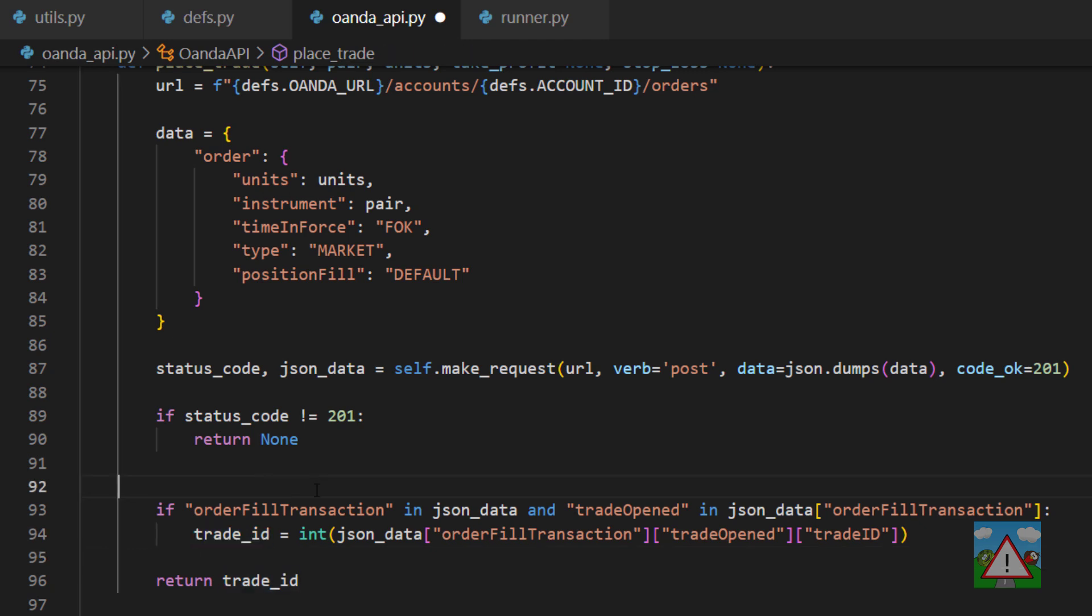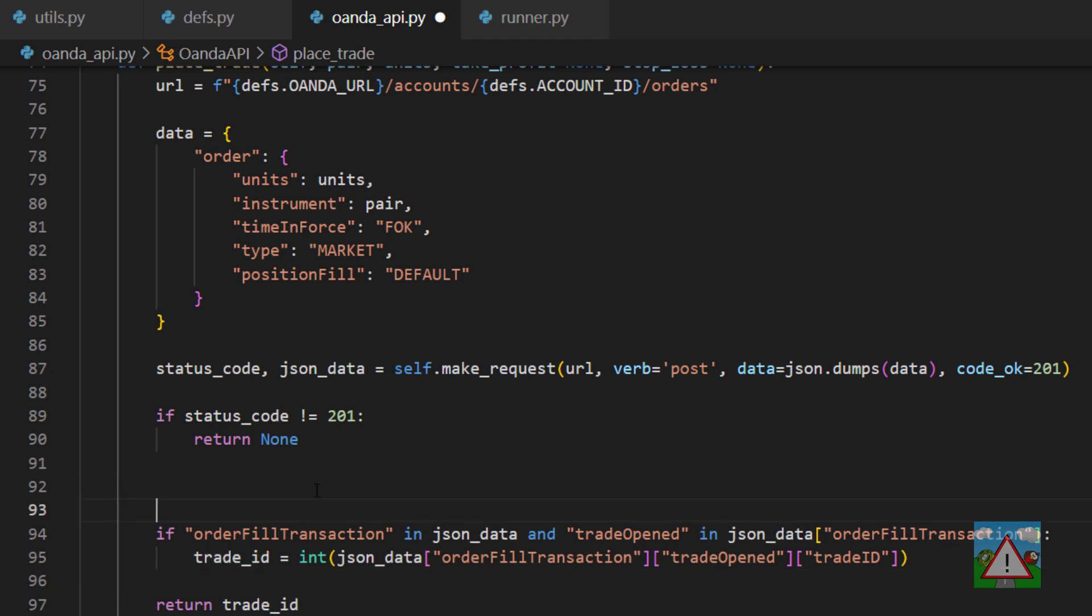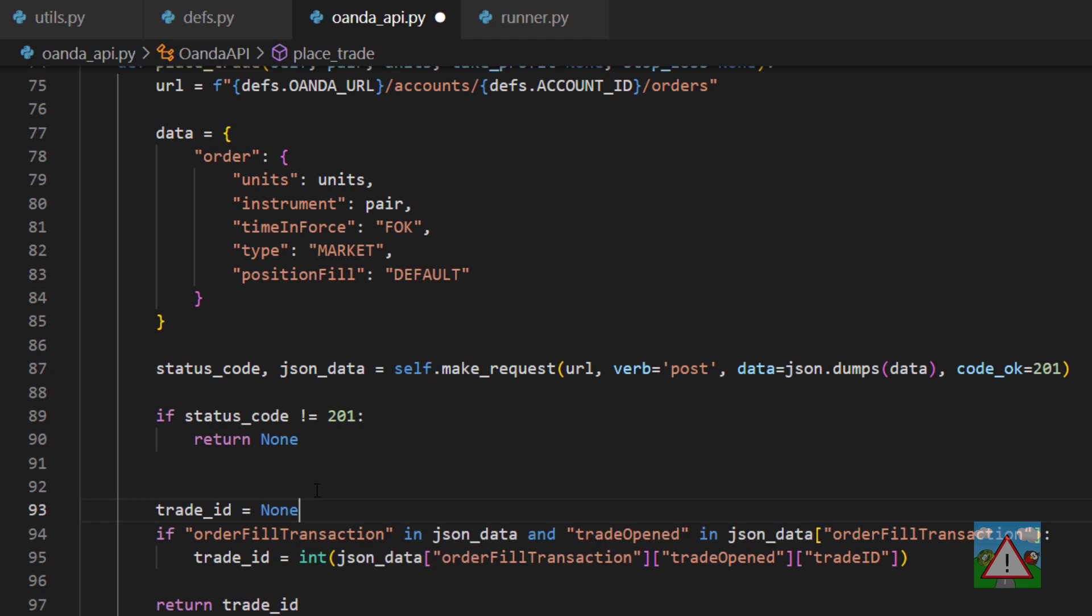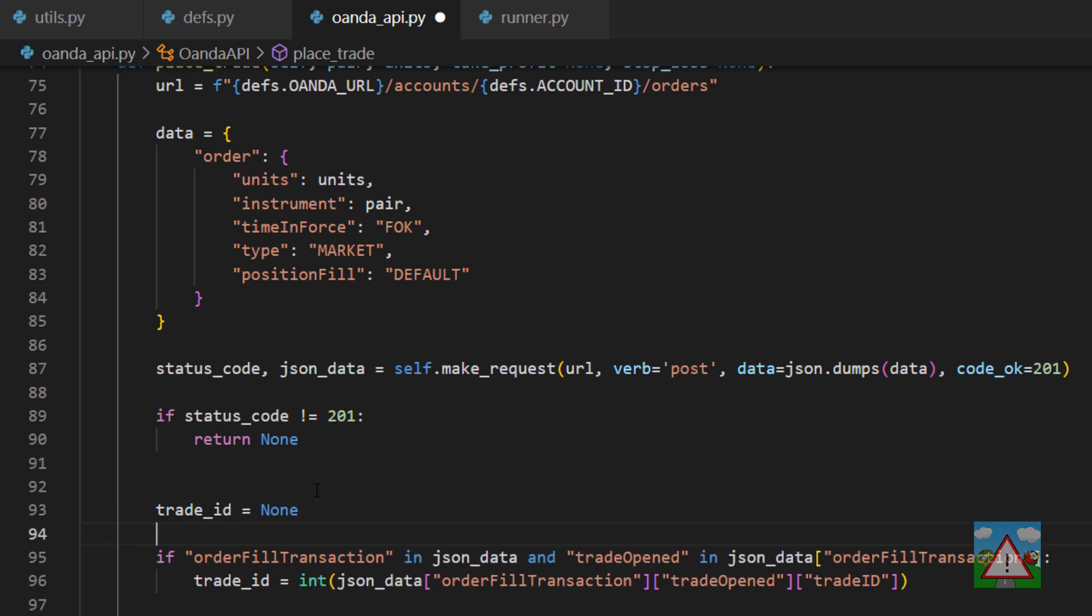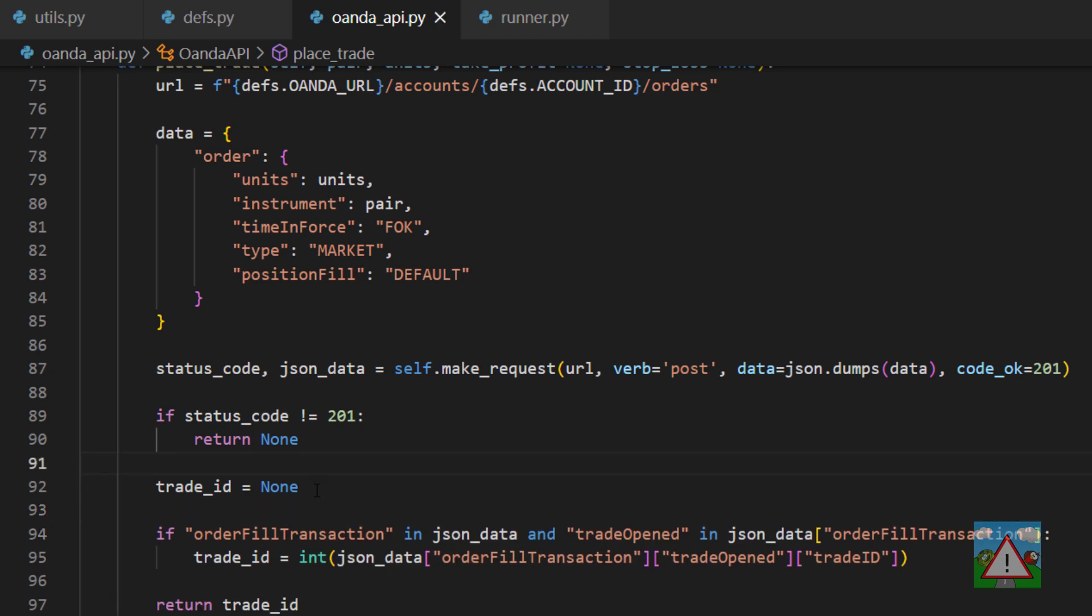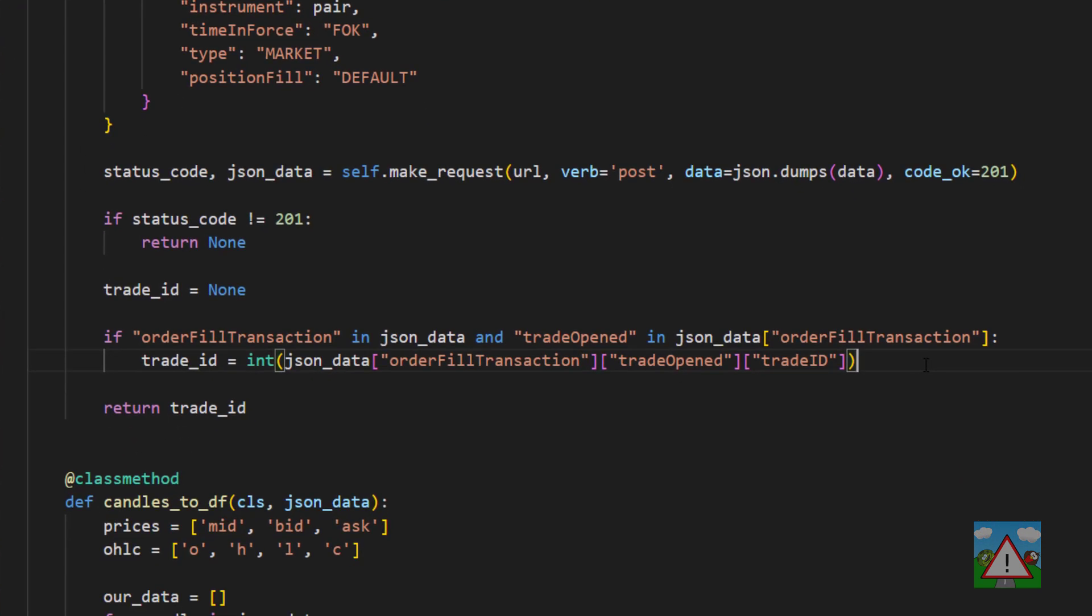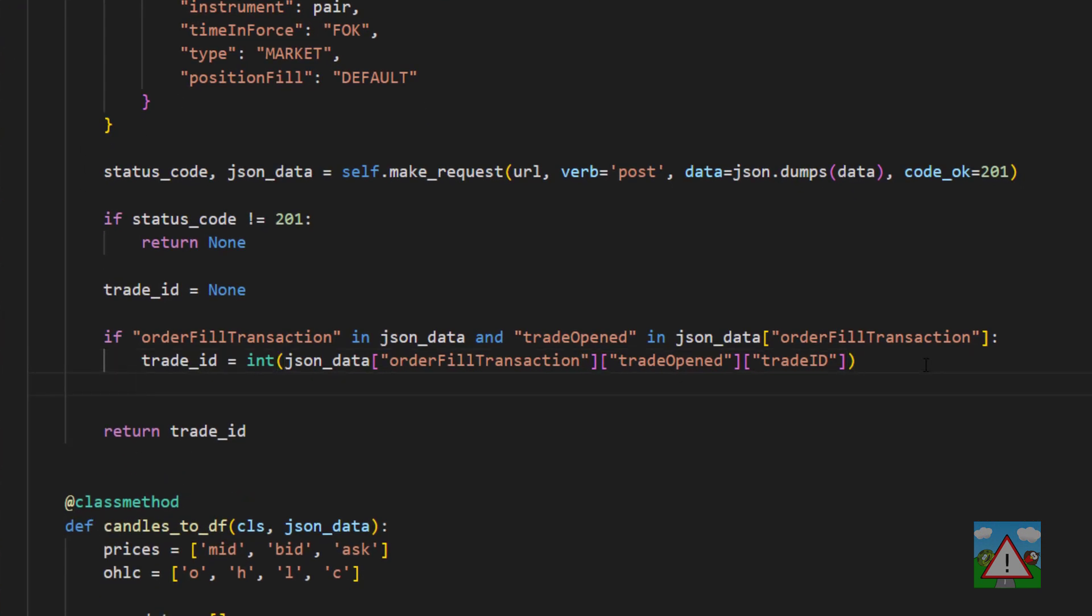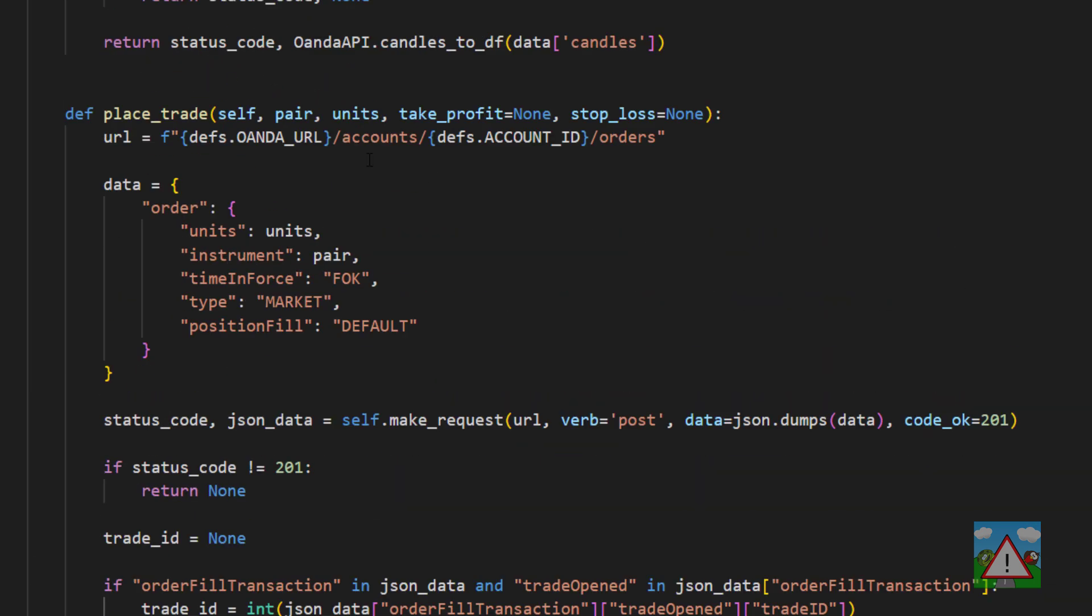I'm also going to set up here trade_id is equal to none and this will mean that we'll return none if things don't work later on. Now what we need to do here is once we've got the trade ID is we need to be able to decide do we need to place a stop loss or a take profit and if we do place it and that means another API call.